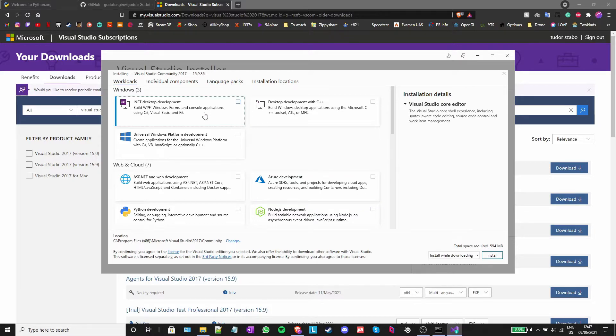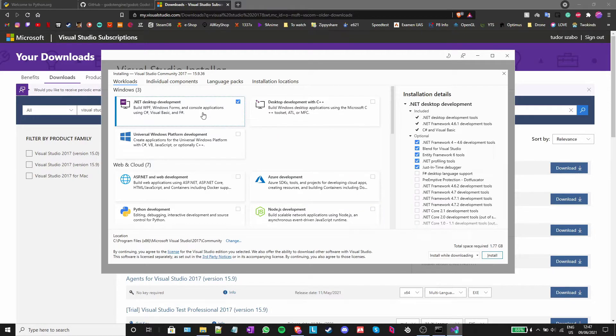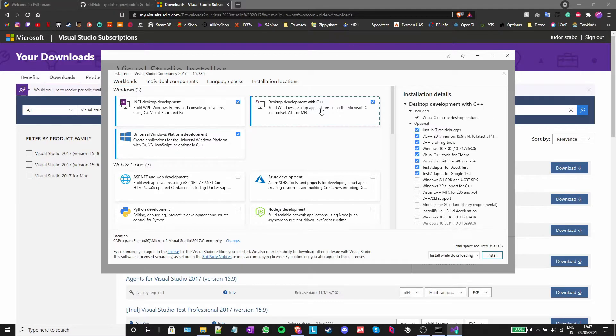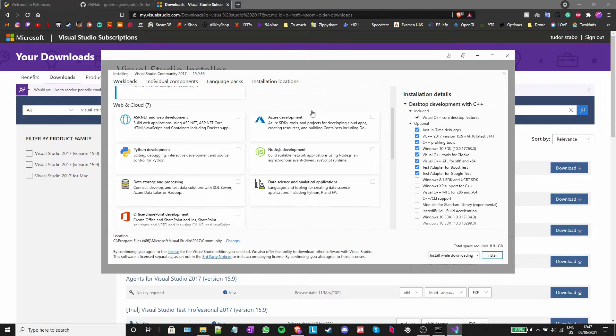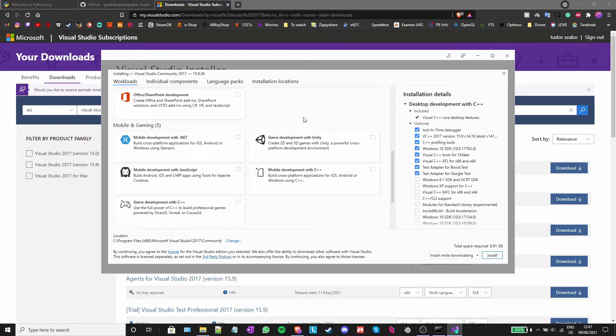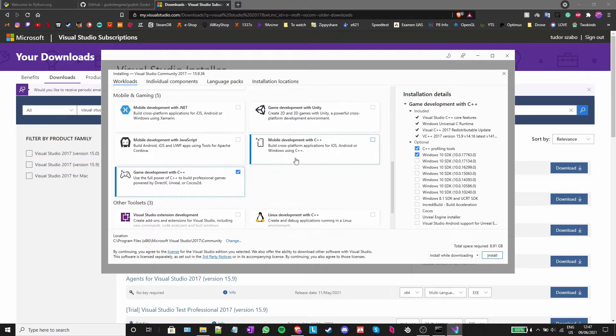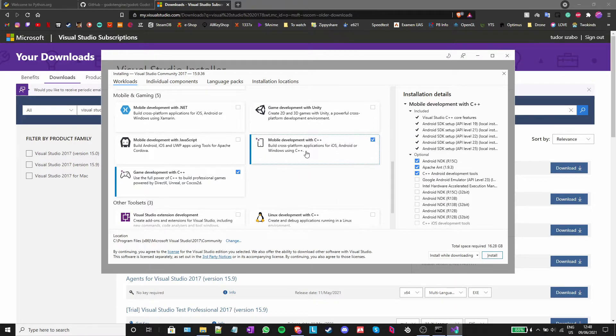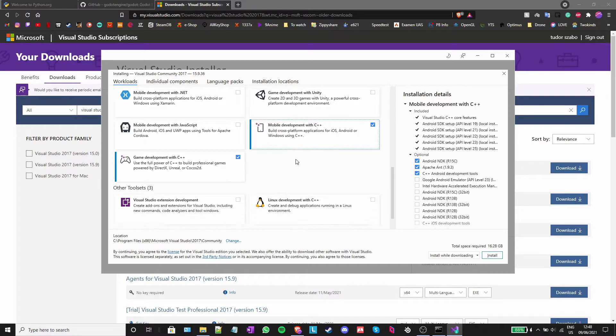Here, just turn on everything that I do and press install. That is .NET Desktop Development, Universal Windows Platform Development, Desktop Development with C++, Game Development with C++, Mobile Development with C++ and Linux Development with C++.